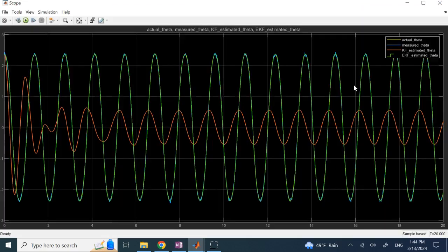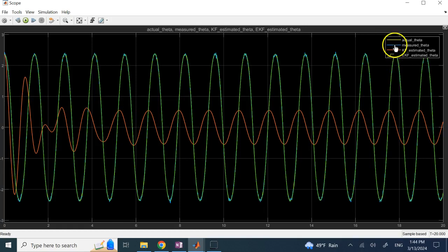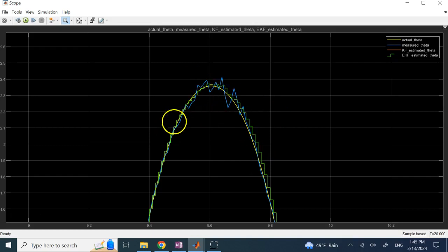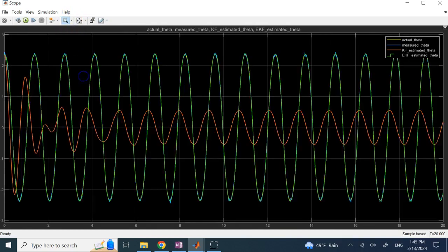If you look at theta, you see similar behavior. The regular Kalman filter is the red curve, the actual data is yellow — almost on top of green — and green is the Extended Kalman Filter estimate. The measured noisy data is blue. If I zoom into a portion of it, you can see green is doing a relatively good job. The step-type behavior you see is because of the zero-order hold block, which I'll explain shortly. Clearly, EKF is doing a much better job than the regular Kalman filter.